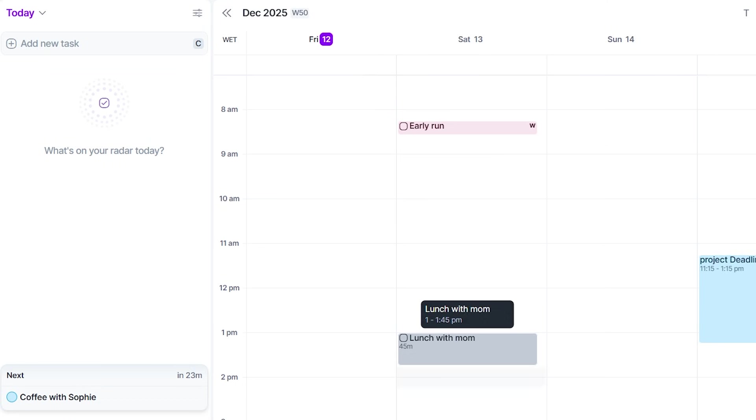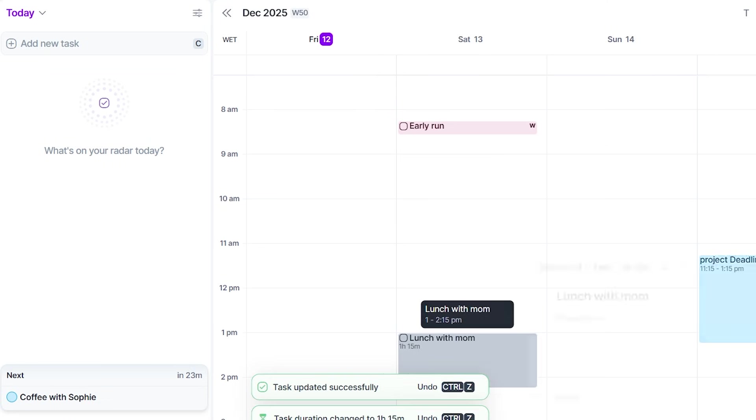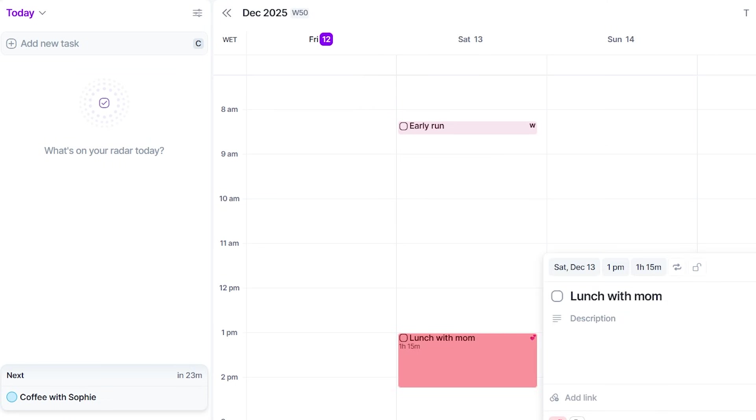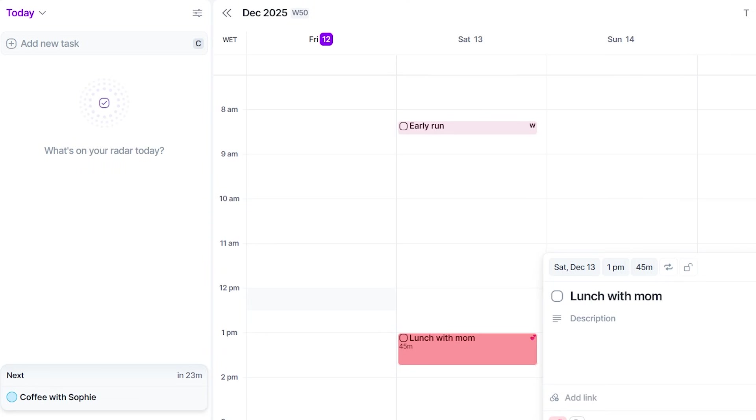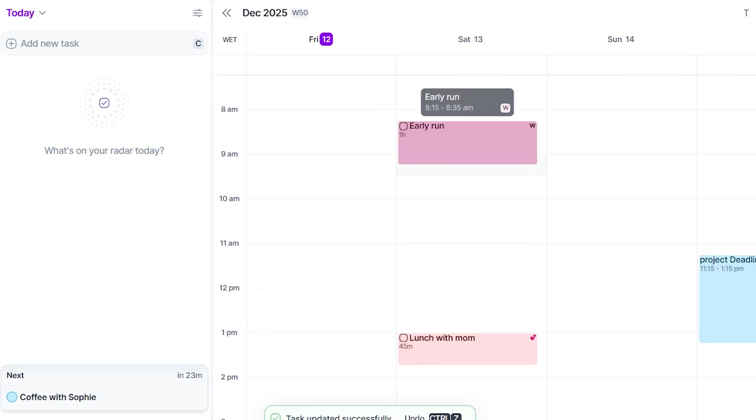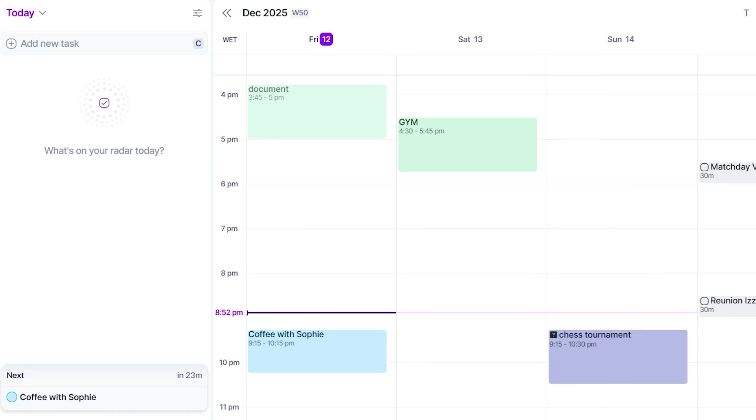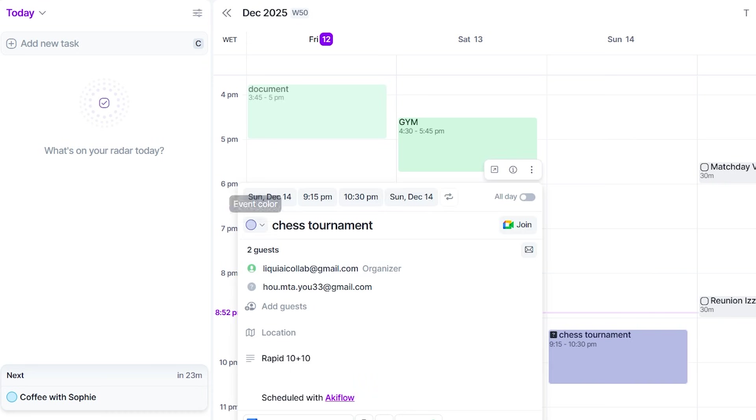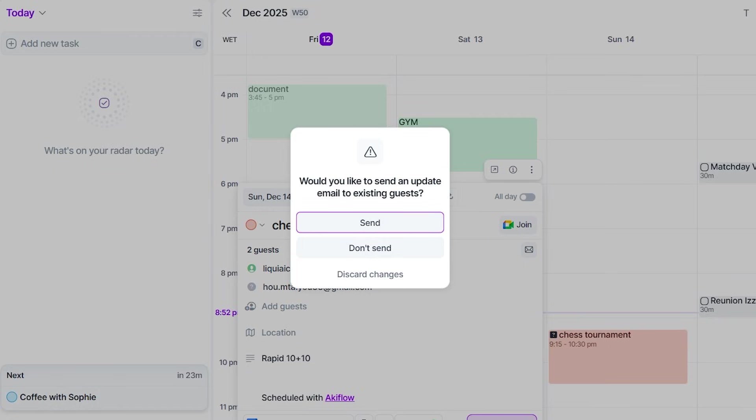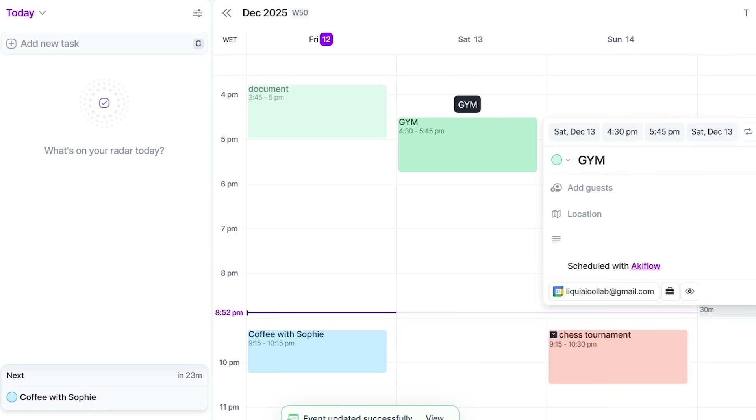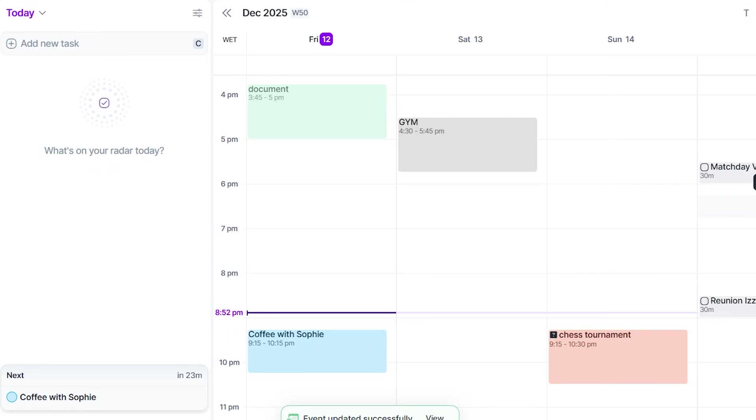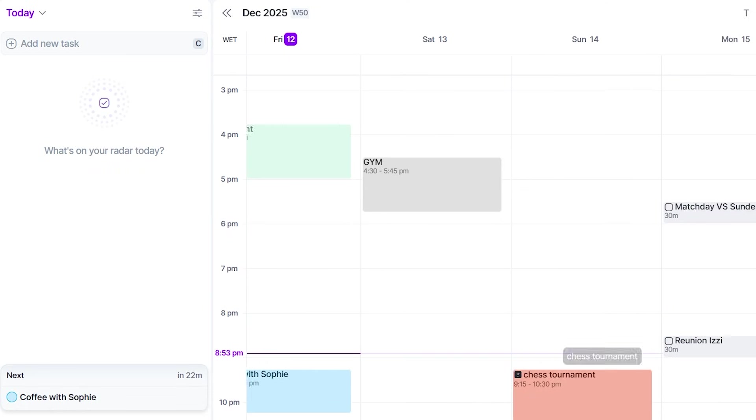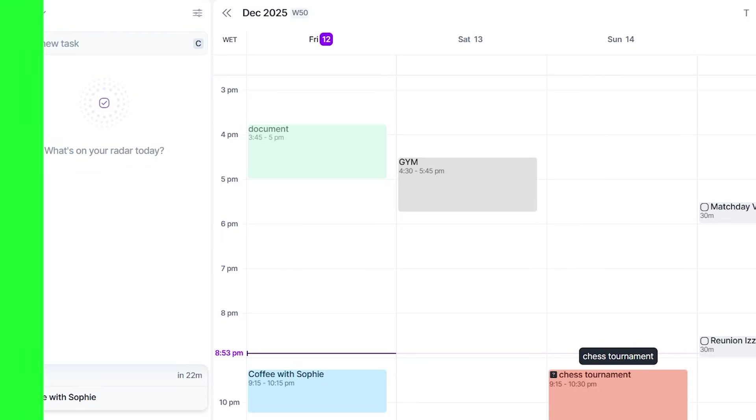And because you can color code events, it starts to feel like painting my day with intention. Deep work in one color, meetings in another, personal tasks somewhere else. By the time I'm finished, my day looks like a roadmap instead of a minefield. There's something oddly calming about seeing time visually blocked out like that, like your future self is already thanking you.